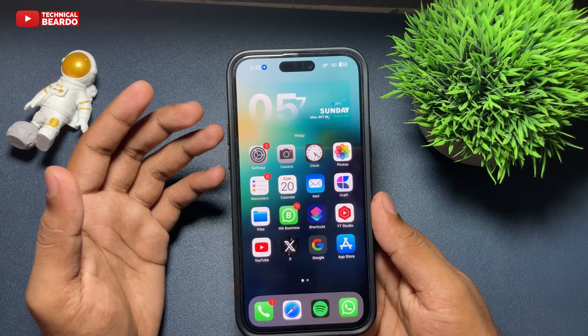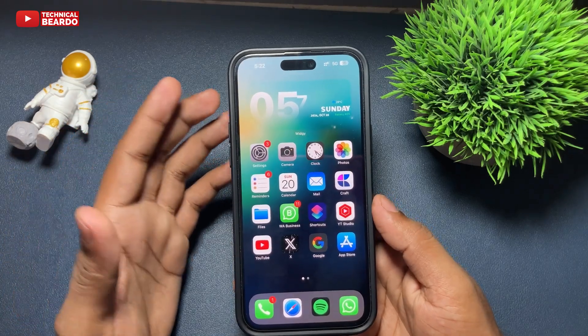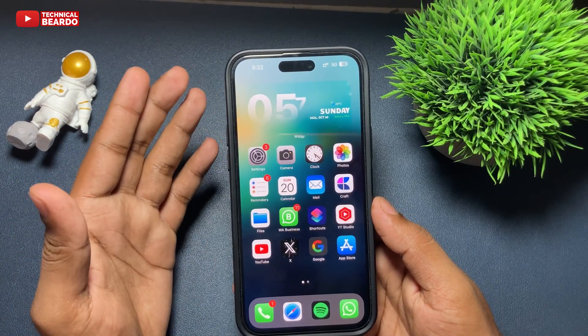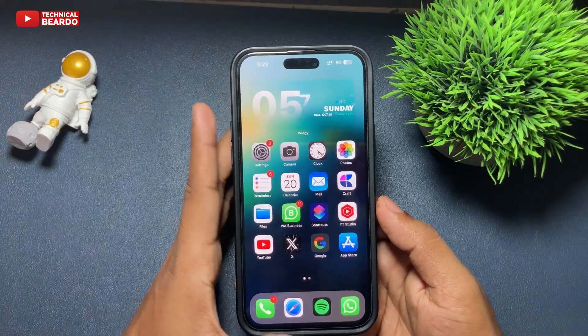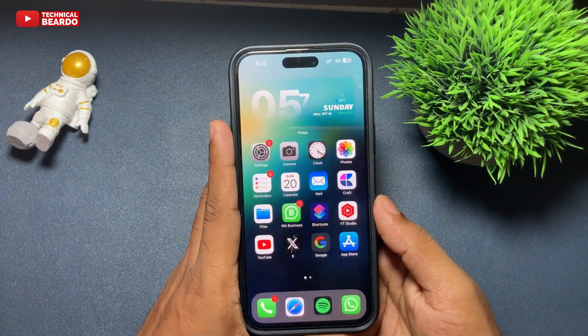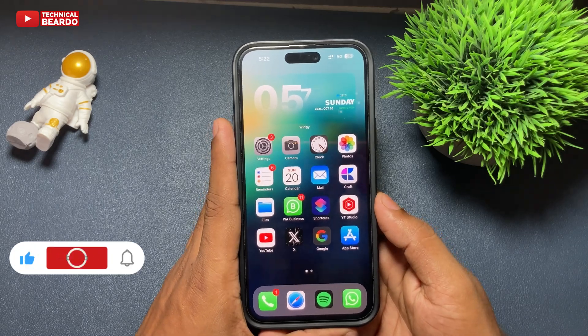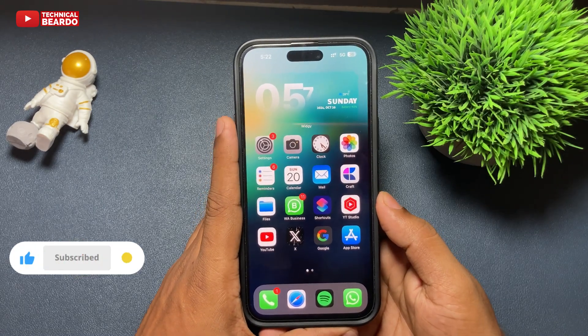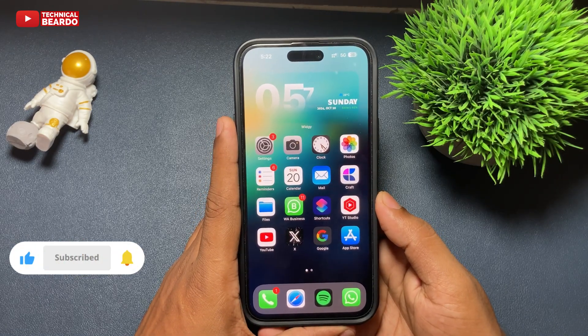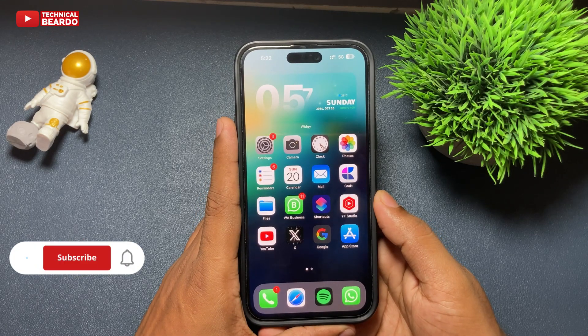So guys, I hope you got the video. I hope it is helpful for you. If yes, then I request you to please like the video and subscribe for amazing videos regarding iPhone tips, tricks and iPhone solutions. Until then, thank you very much. Bye-bye. Take care, see you next video.